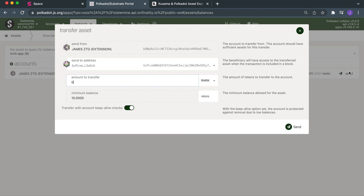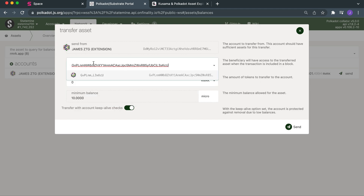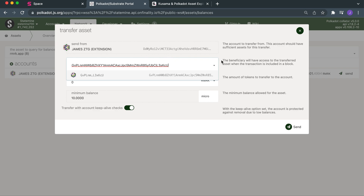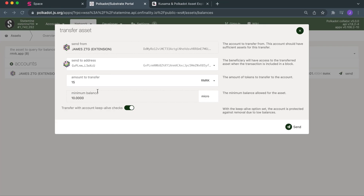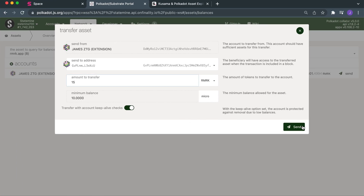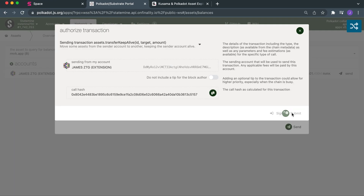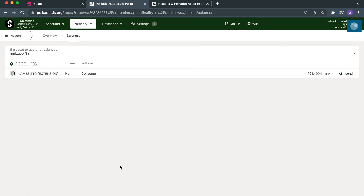So I'm going to send those over to that address. I'll send 15 just to be safe. We double check that address again: GVPLNM... GVPLNM... L3XKCU... L3XKCU. Done. And send — sign and submit, sign the transaction. Let me give it a bit of time.